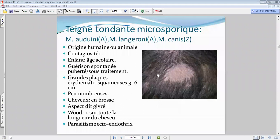Le parasitisme va se faire non seulement en endotrix mais en ectotrix — ça va engainer la tige capillaire mais également le champignon va se localiser à l'intérieur du cheveu. L'examen à la lumière de Wood va montrer une fluorescence verdâtre caractéristique sur toute la longueur du cheveu, caractéristique de ce type de dermatophyte.